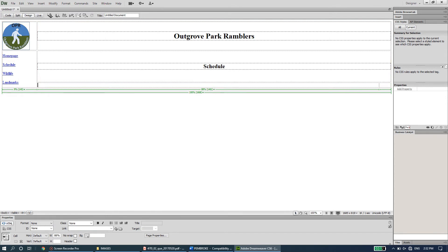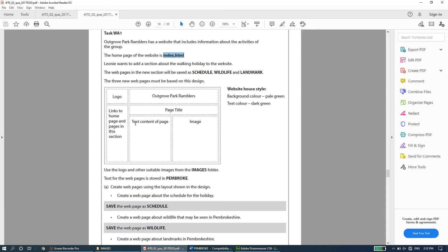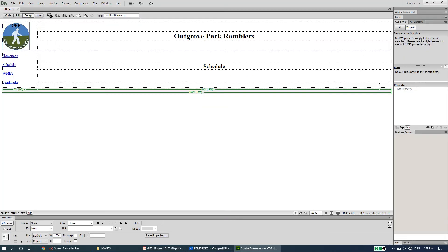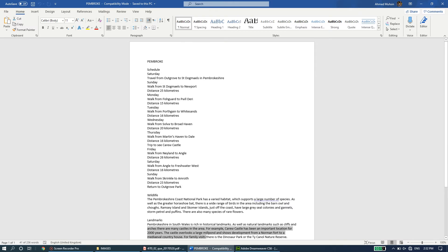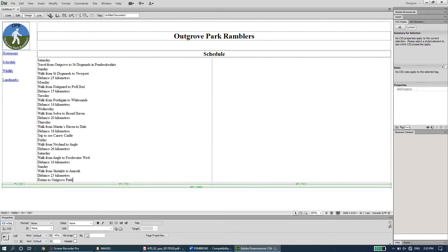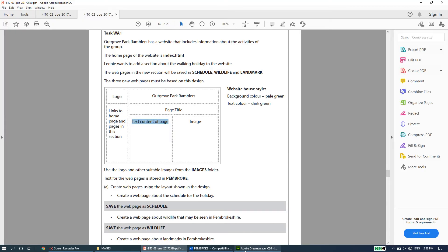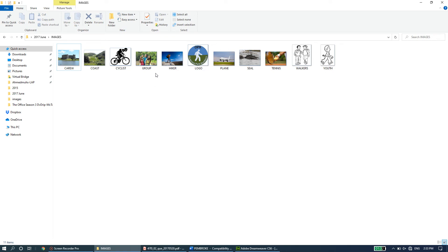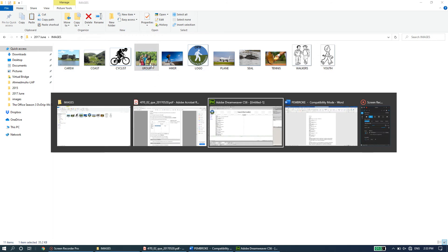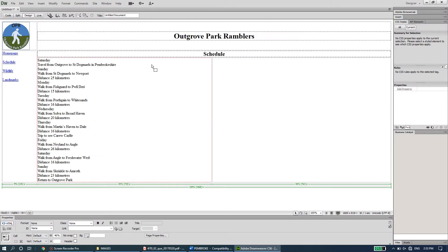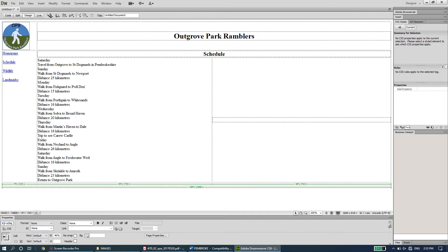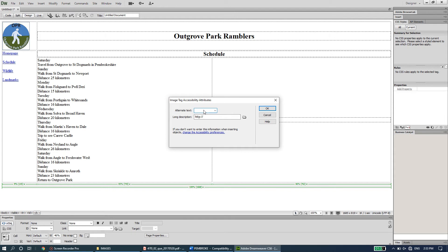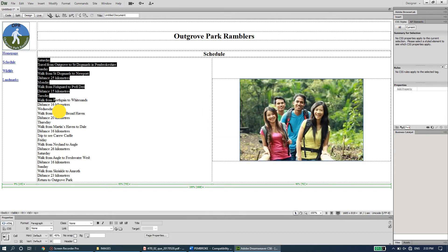In the third row, the second and third columns hold the page's text content. Adjust the column width to about halfway. Copy the schedule text from the Pembroke file using Ctrl+C and paste it into the cell. Then add an image — the group image is most appropriate for the schedule page. Copy and paste it into the cell, and enter 'group' as the alternate text.